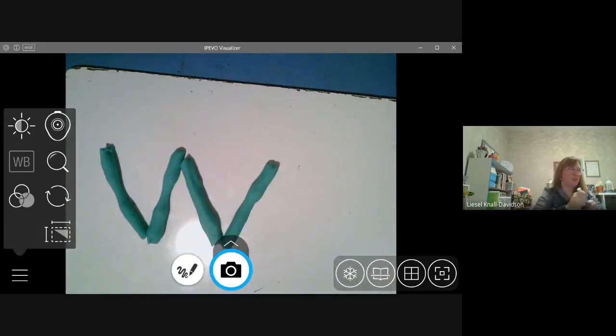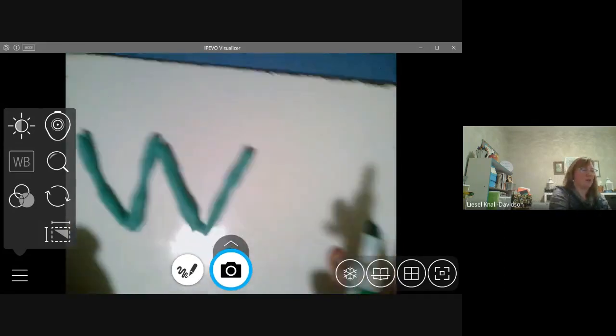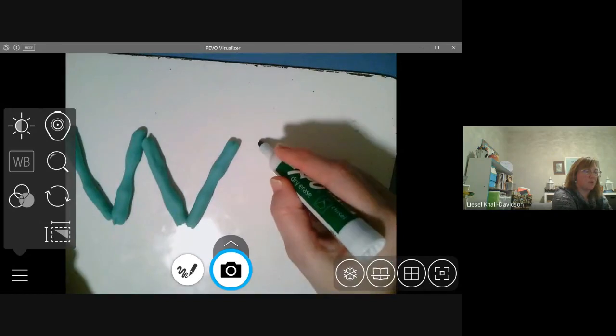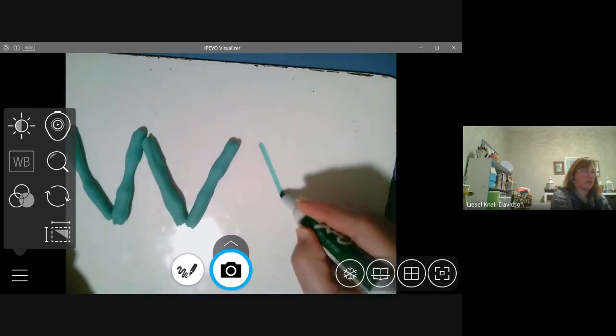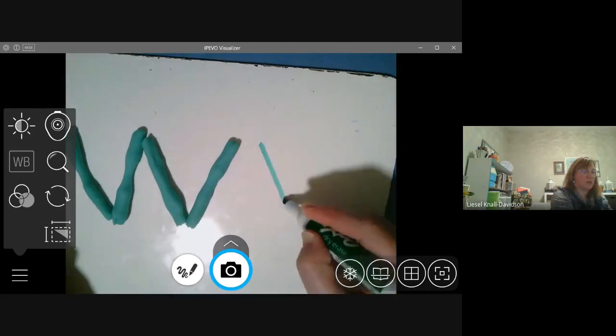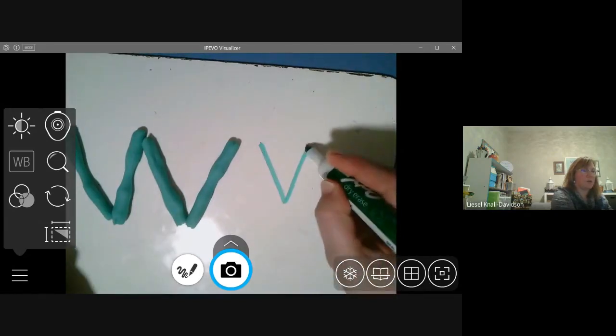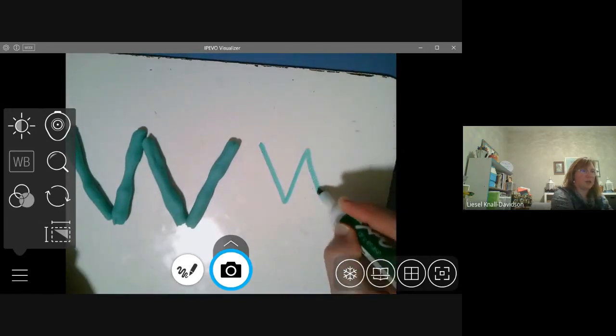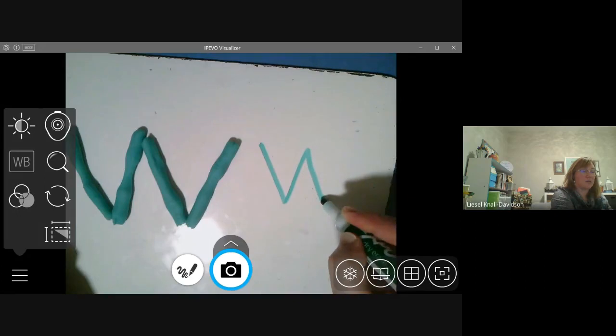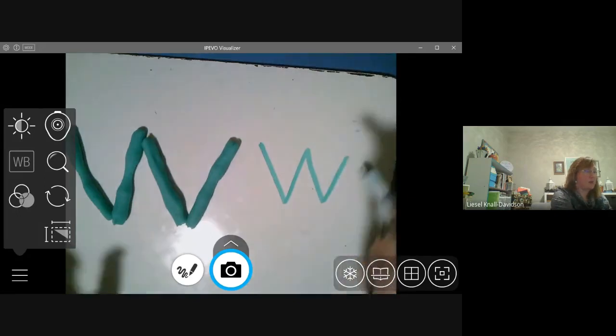Let me print that with my marker. I'm going to start at the top, make a diagonal line down, diagonal line up, diagonal line down, diagonal line up.